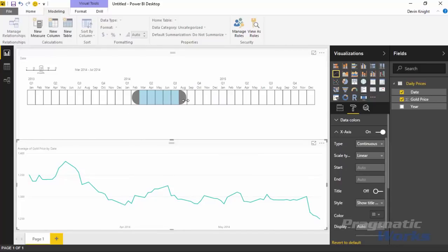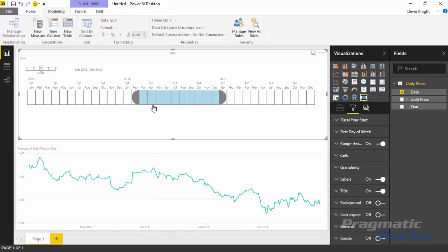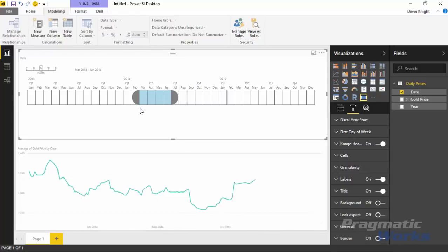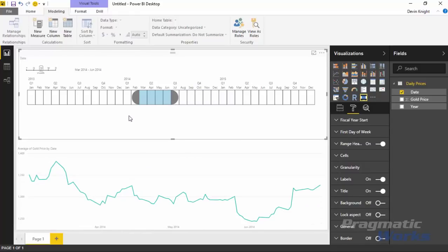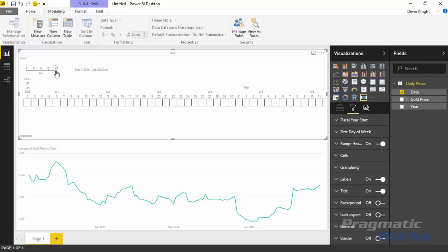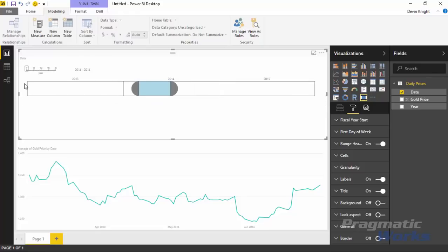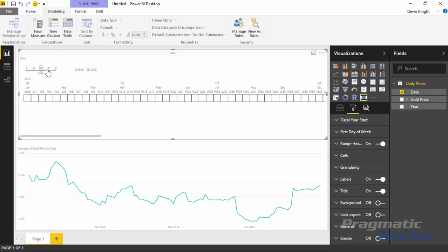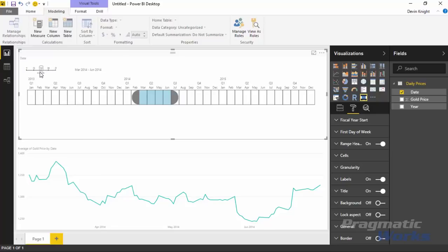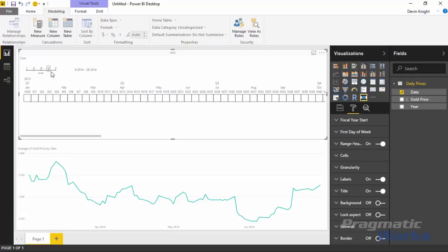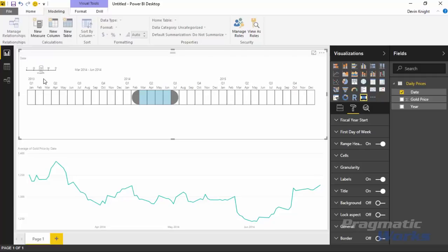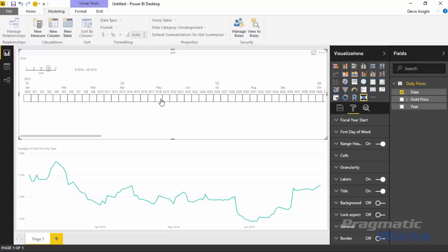The timeline has the ability not only to filter based on your selection, but also to change the granularity of the data you're filtering. Right now we're looking at months, but you can also change by going to the top left to filter by week, by day, by quarter, or by year. You can scroll through to choose what granularity you would like to filter on — year, quarter, month, week, or day. For our example, I'll leave it on month.